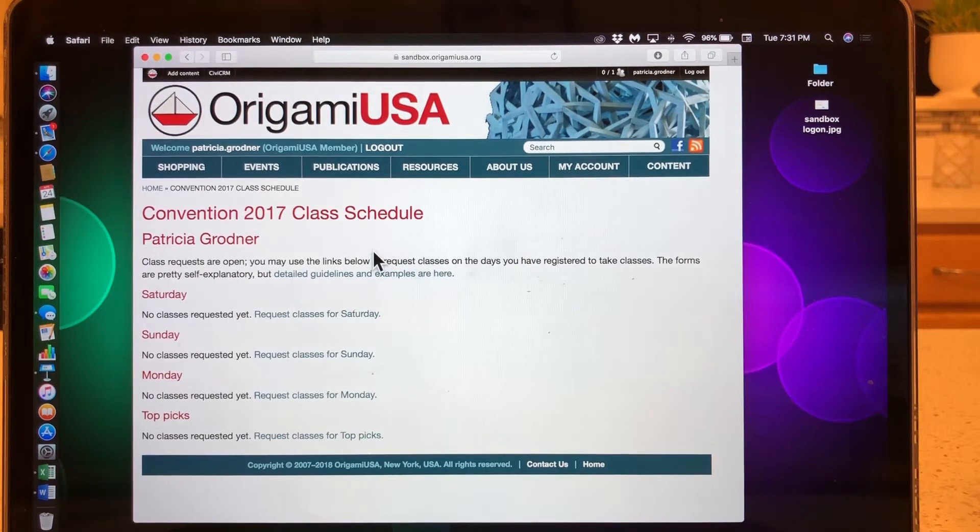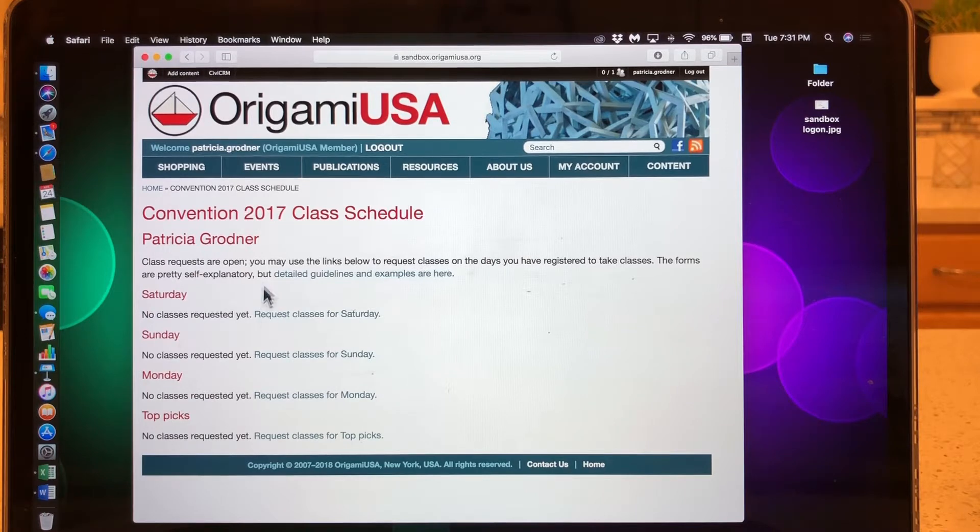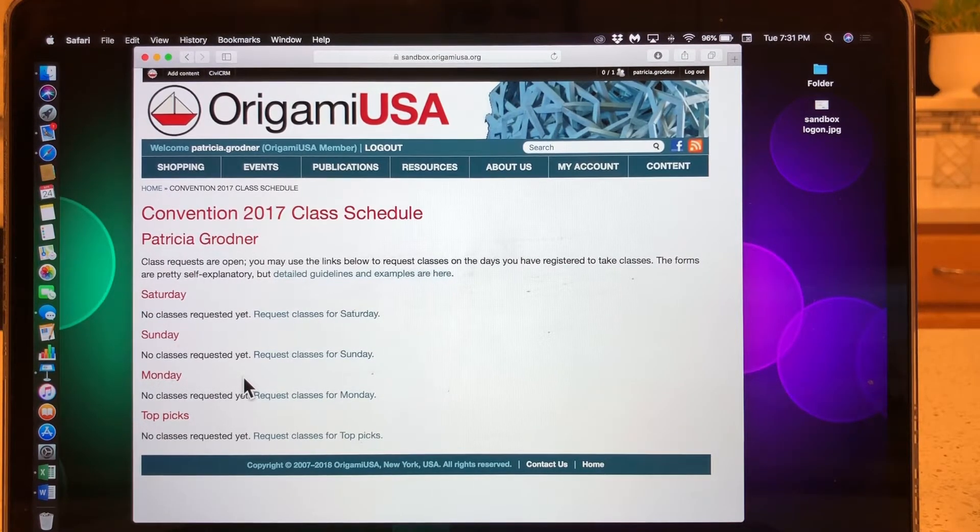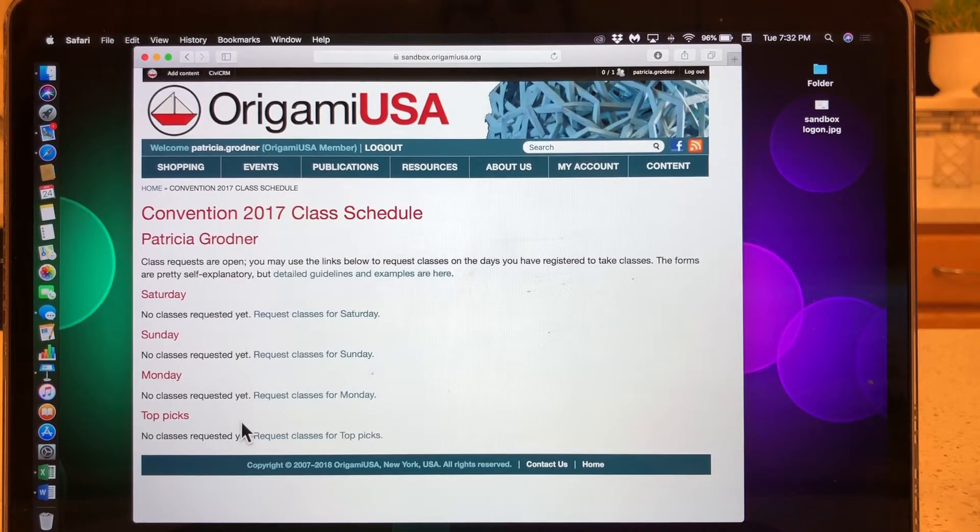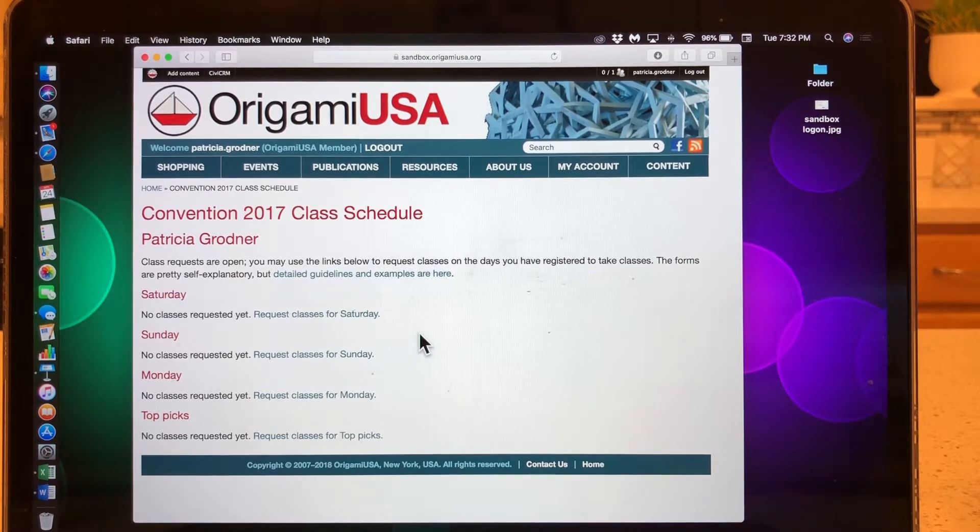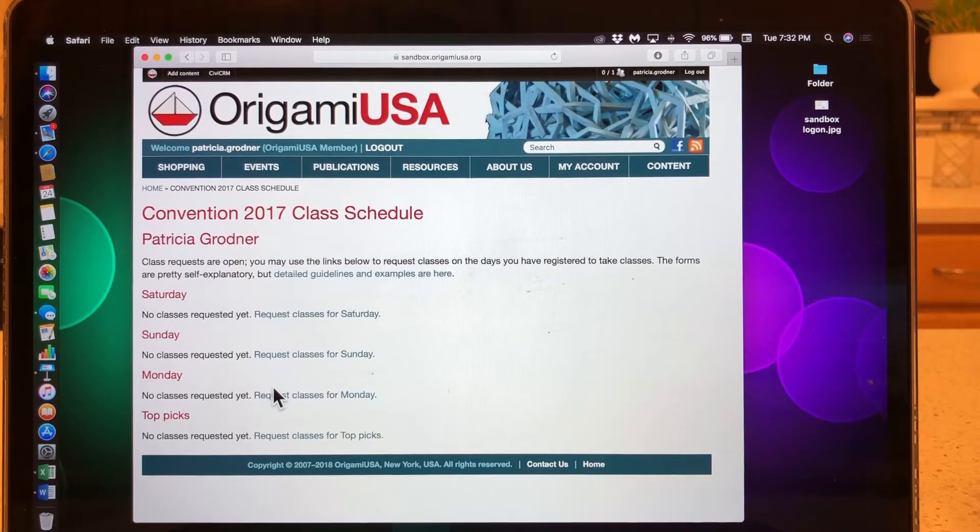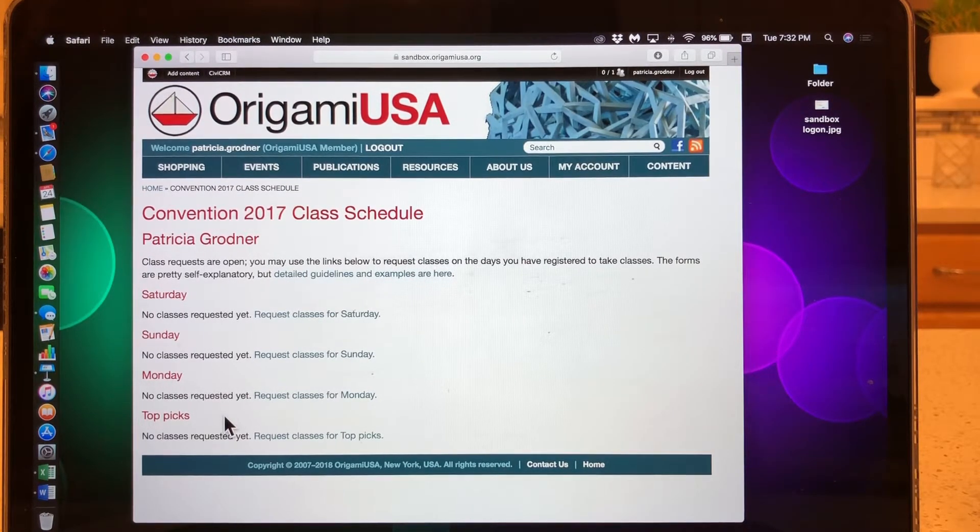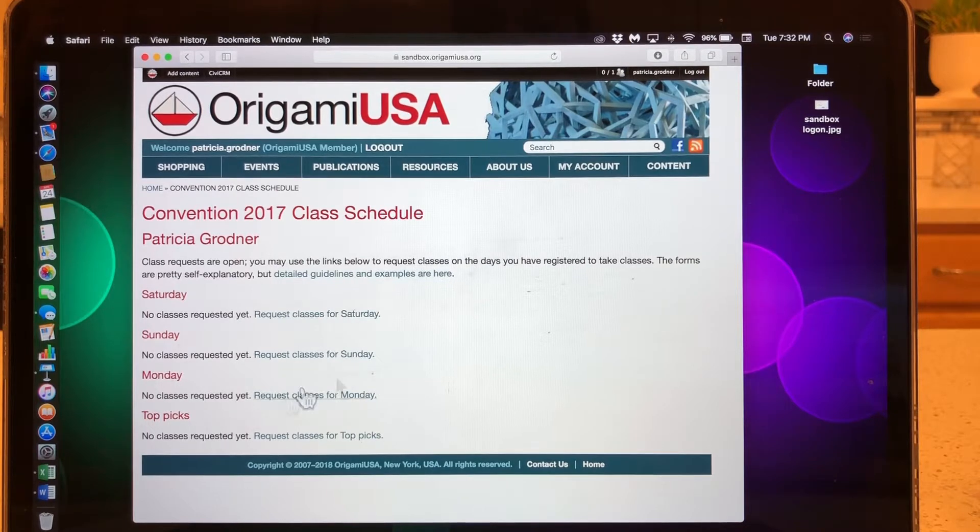So here, when you click request your class schedule, you'll be directed to a page that looks like this. It will have your name and it will have Saturday, Sunday, Monday if you have signed up to take Monday classes, and top picks. All of this works pretty much like the ticketing we've done before, except for top picks, which I will explain later.